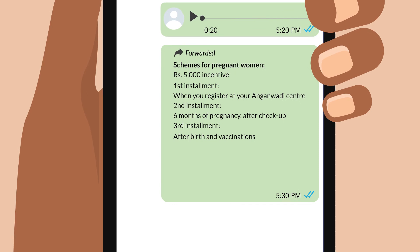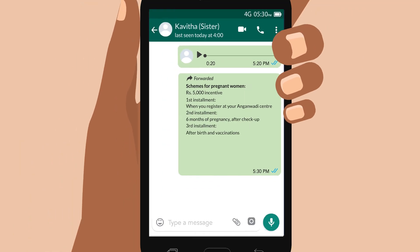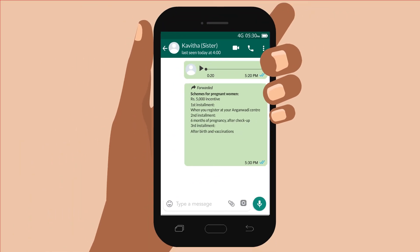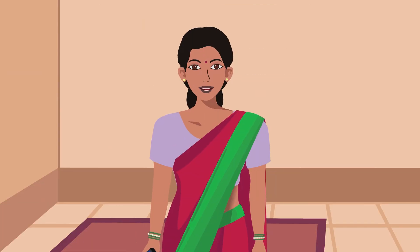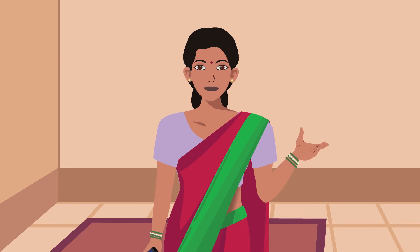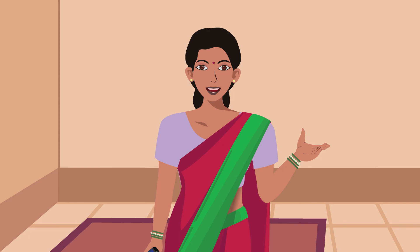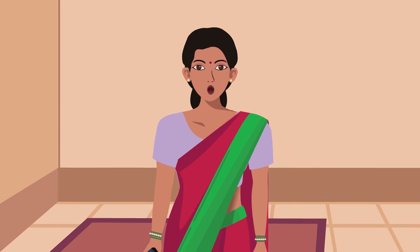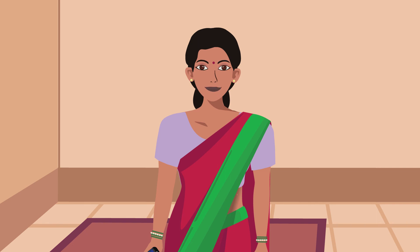If you receive a message that has this arrow on the top, you might not know who originally created the message. So, make sure it is reliable before you believe or share it. If the information seems shocking, hard to believe, or makes you feel worried, it may not be true. A message might look very official but even photos and videos can be changed to give wrong information.